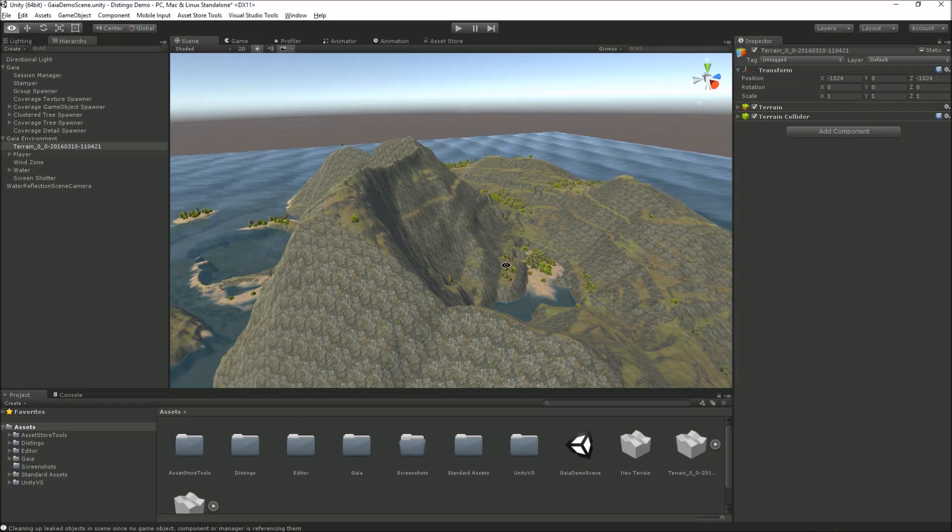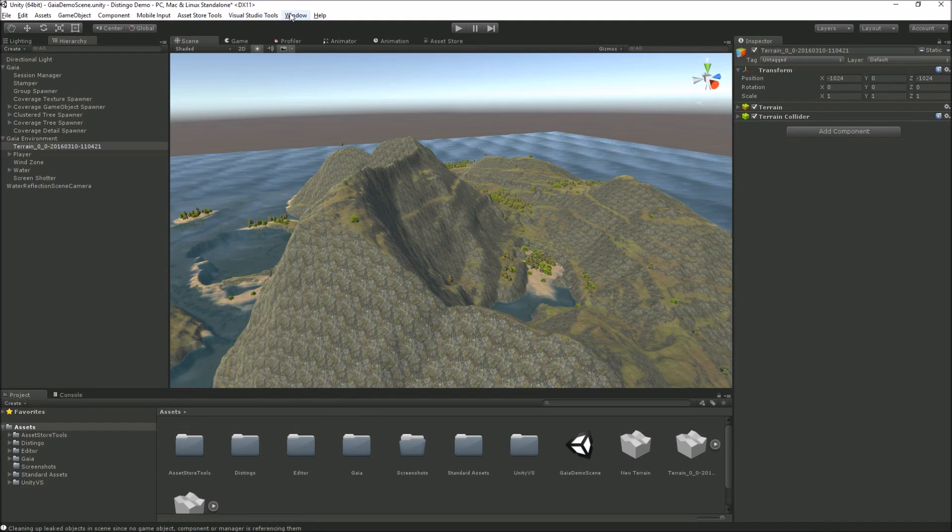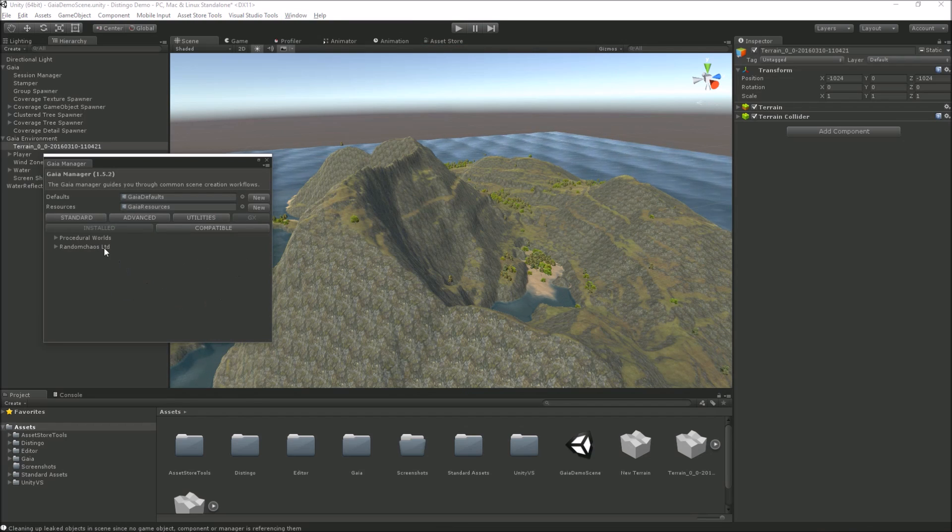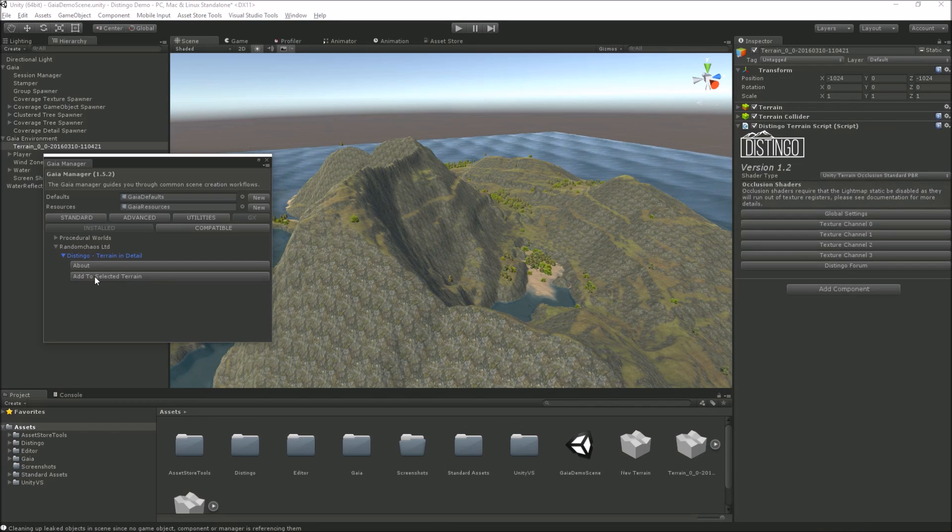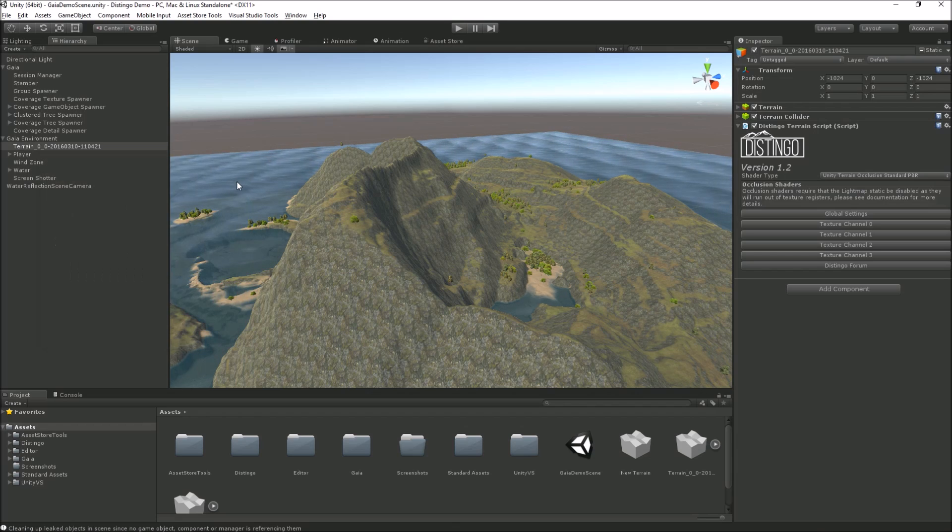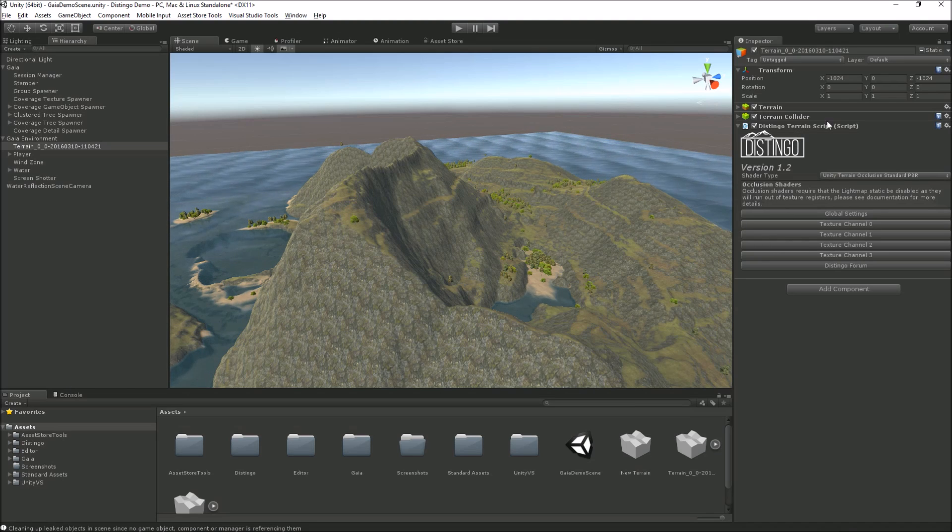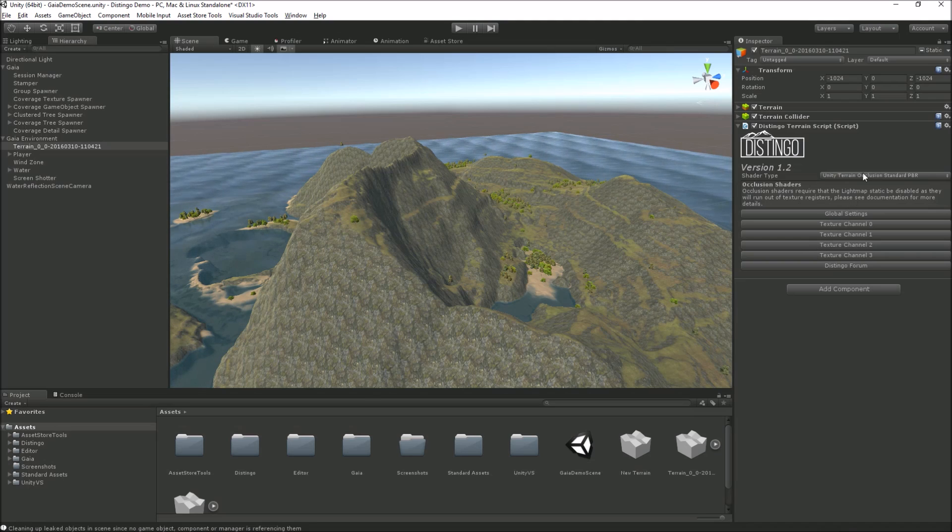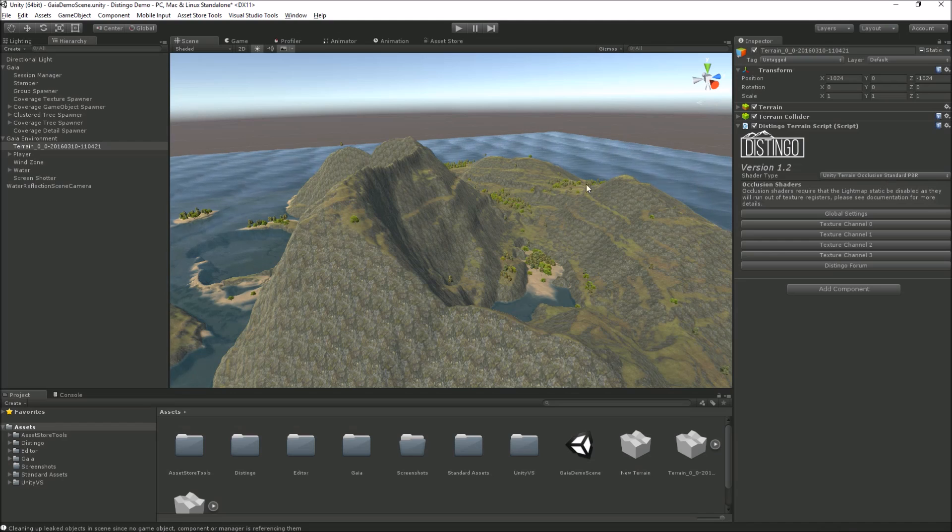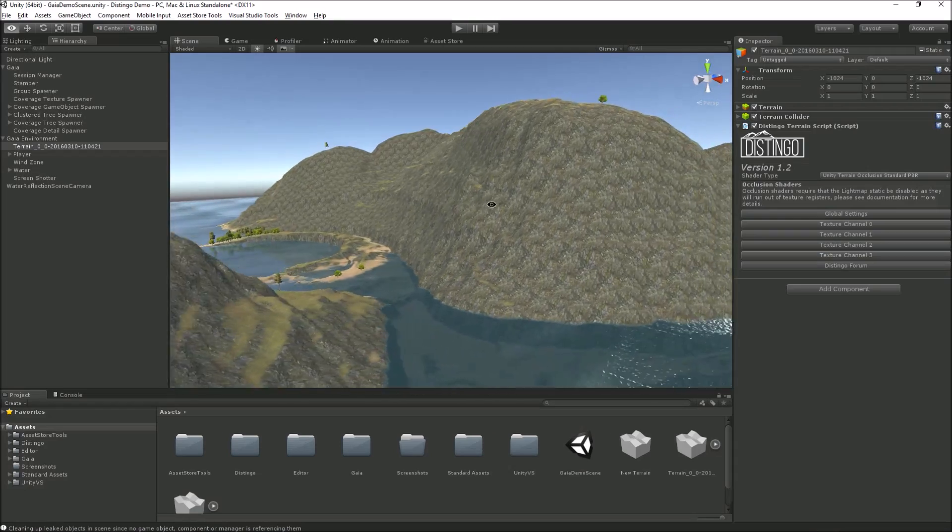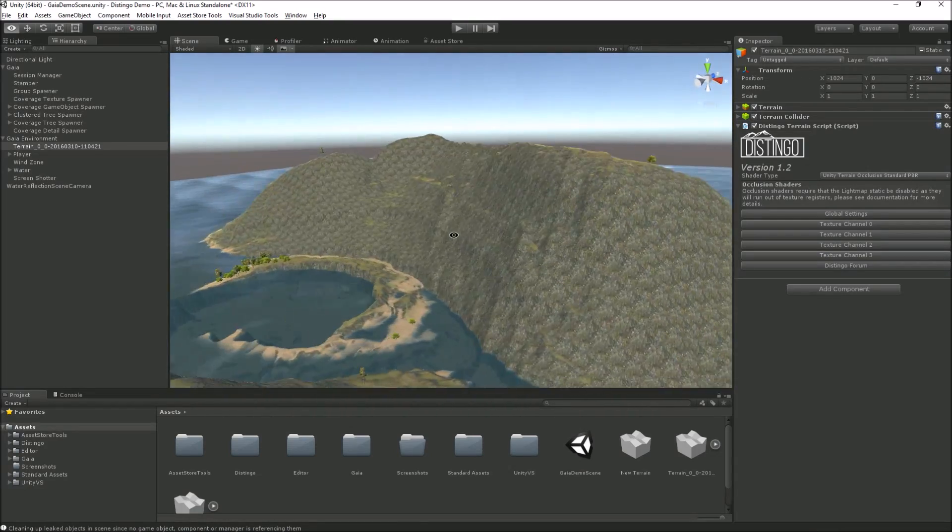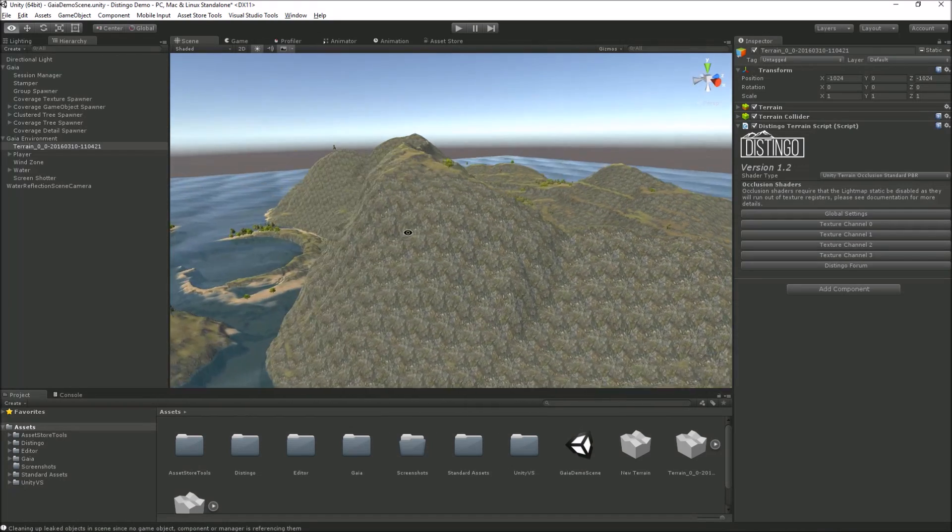With the Gaia terrain we can simply add through the Gaia manager, through GX, through random case Distingo, and then just add selected terrain and my Distingo script is added to the terrain. If you were using a regular Unity terrain not using Gaia, you can just drag and drop the Distingo script onto your terrain. At the moment we're using the default Unity terrain occlusion standard PBR shader, it looks no different to the Unity terrain because all the default settings are the same that shipped with Unity.